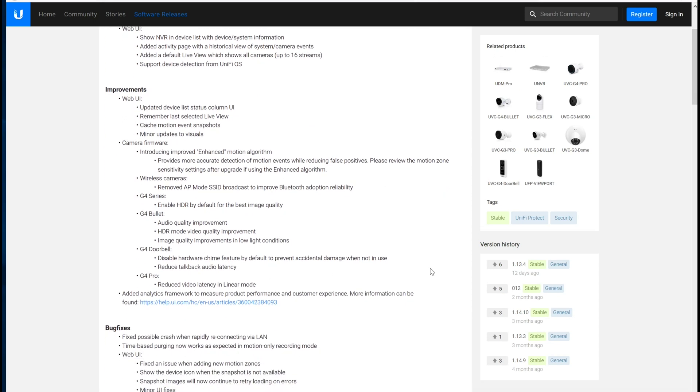Here we can see what UniFi has listed as improvements. It mostly revolves around the G4 cameras and the doorbell, which I'm still hoping to get one, but every time I get an in-stock notification, it's out of stock 30 seconds later. So unfortunately, I still haven't gotten one.